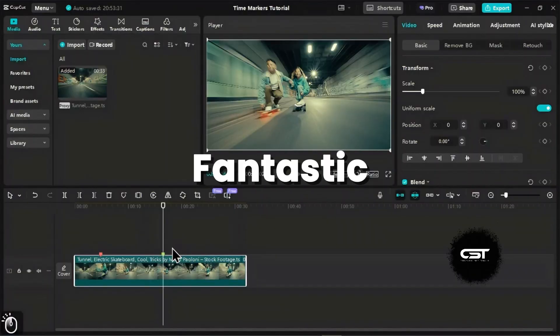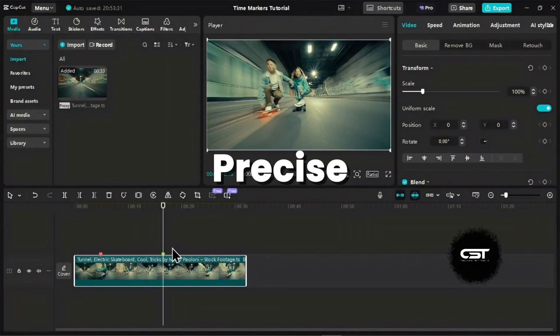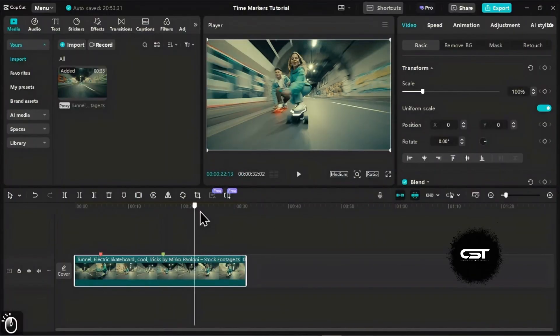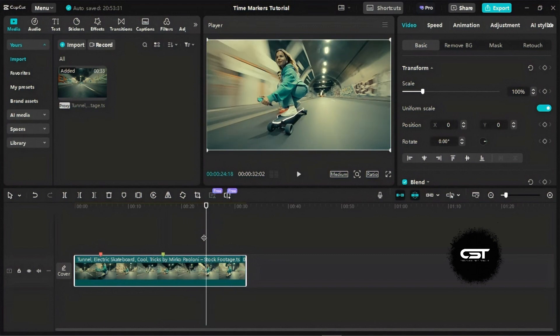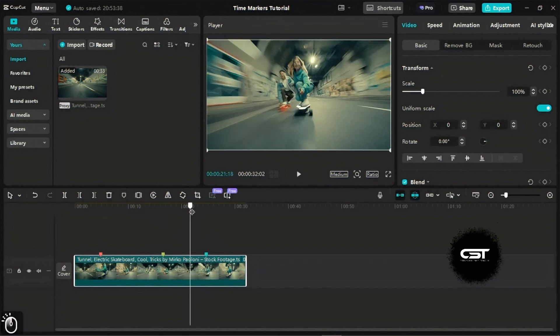Markers are also fantastic for precise editing. Place a marker at the exact point where you want to trim or cut, then easily navigate back to it later to make your adjustments.